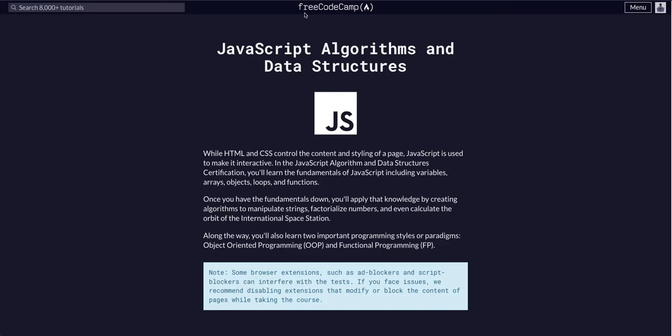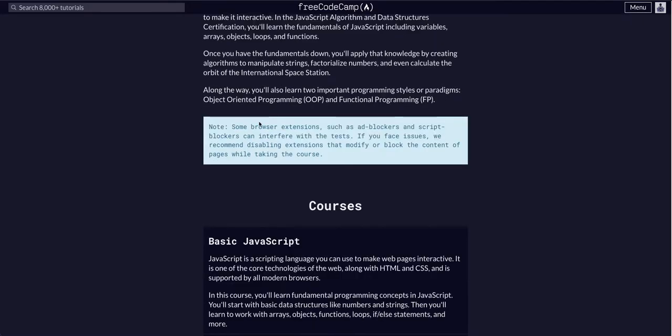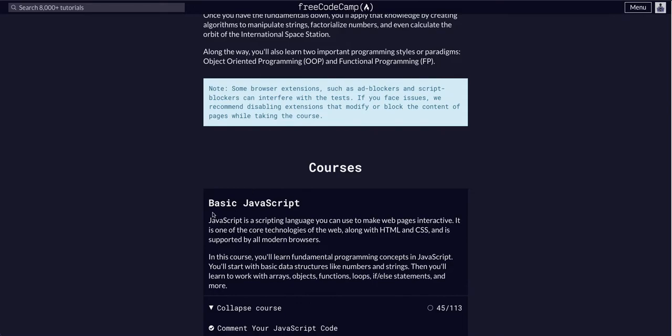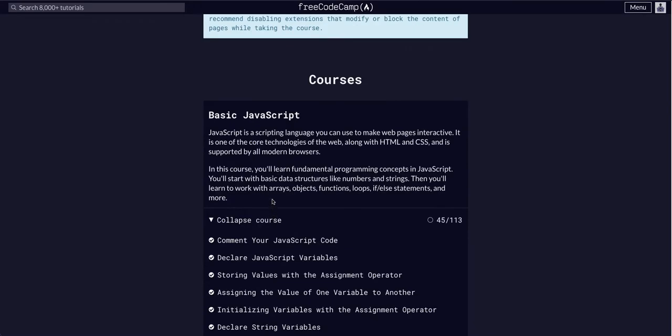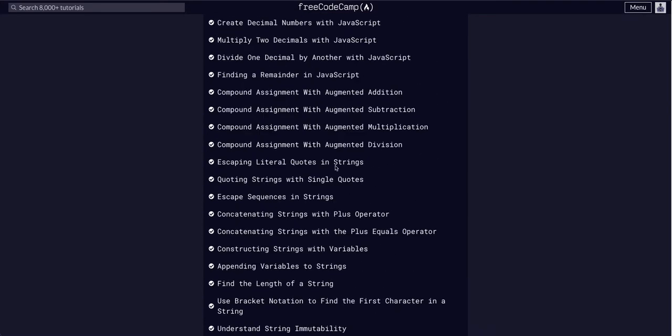Hello YouTube. We are doing a FreeCodeCamp JavaScript Algos and Data Structures course. We are in the basic JavaScript course and we are on challenge 46.